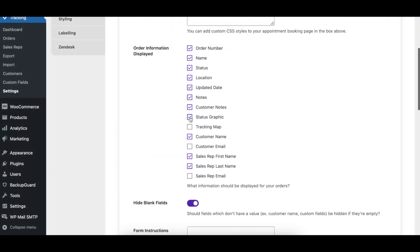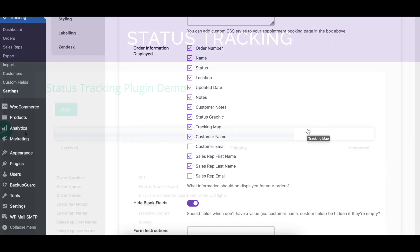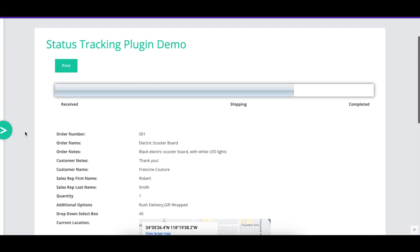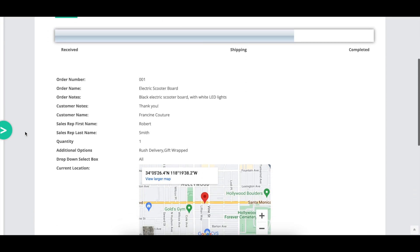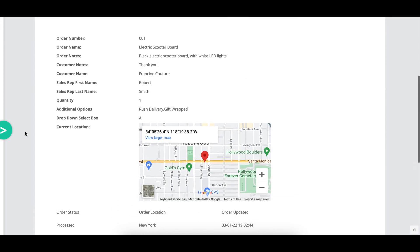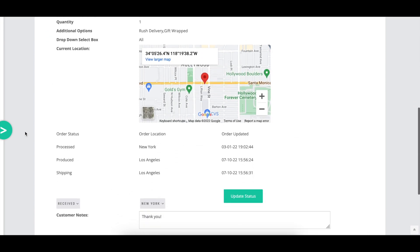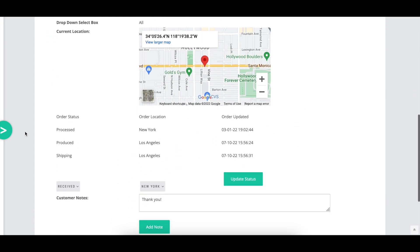The order information displayed option lets you select which info to display on the order tracking page, including the order number, name, status, graphic, location, notes, map, and customer and sales rep details.